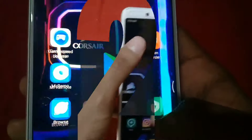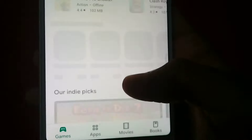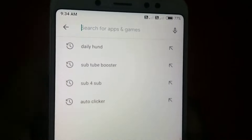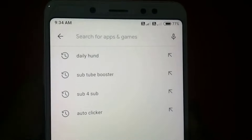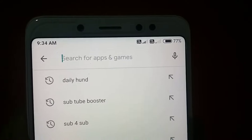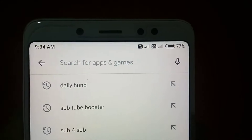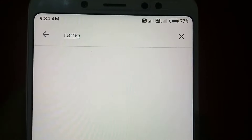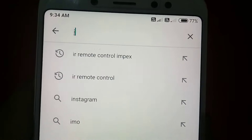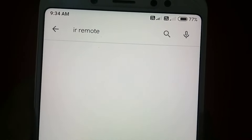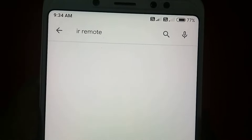I will put a link in the description. Now I have two applications — I have software. I will search for IR Remote. There are many applications available in the Play Store. I will open it.